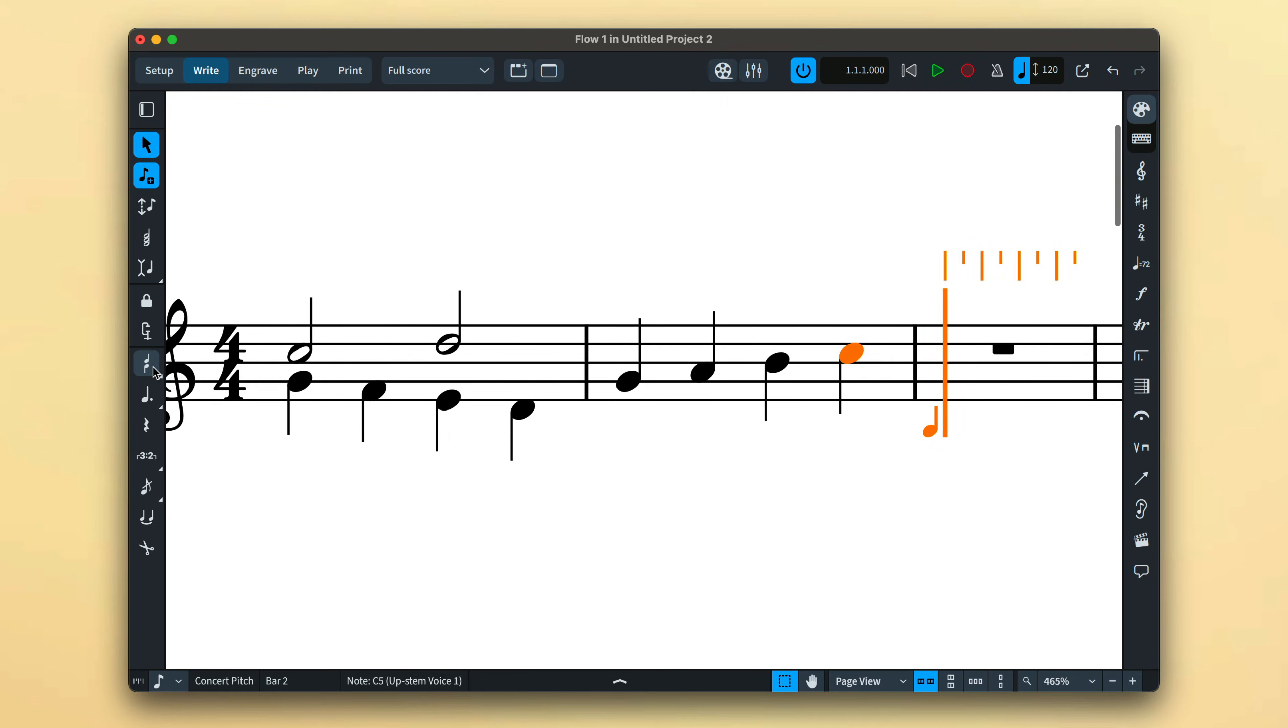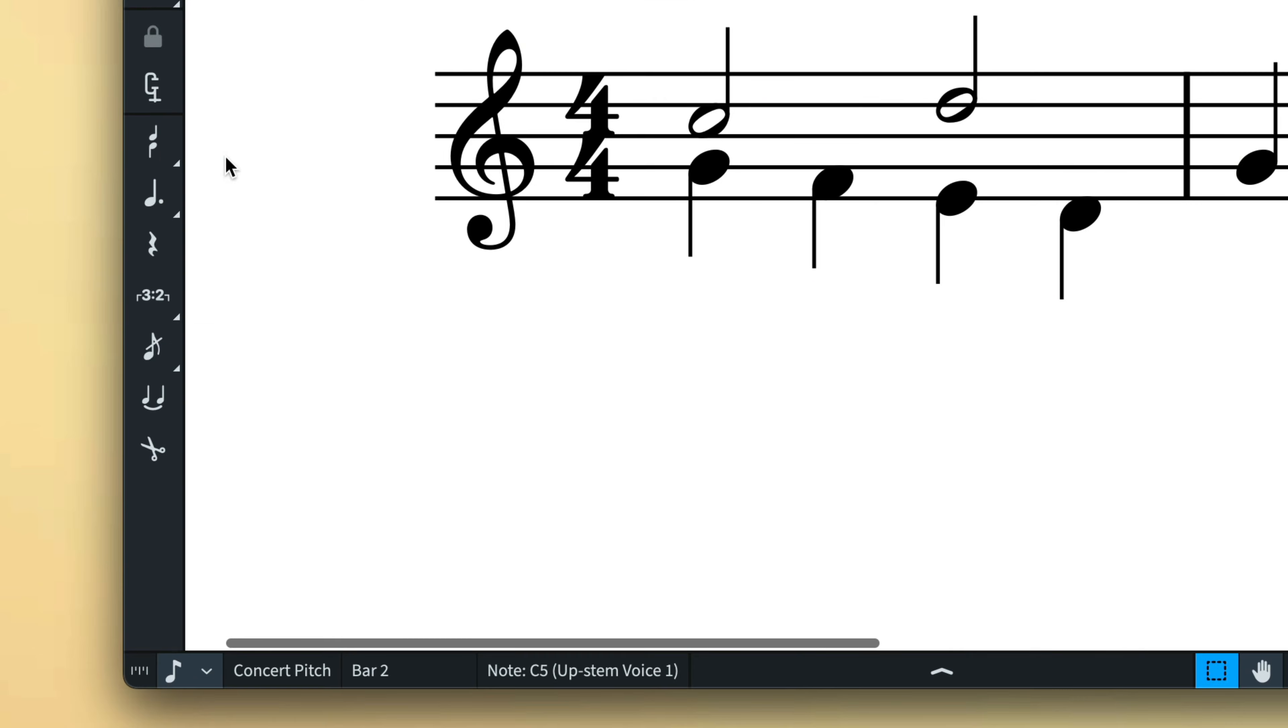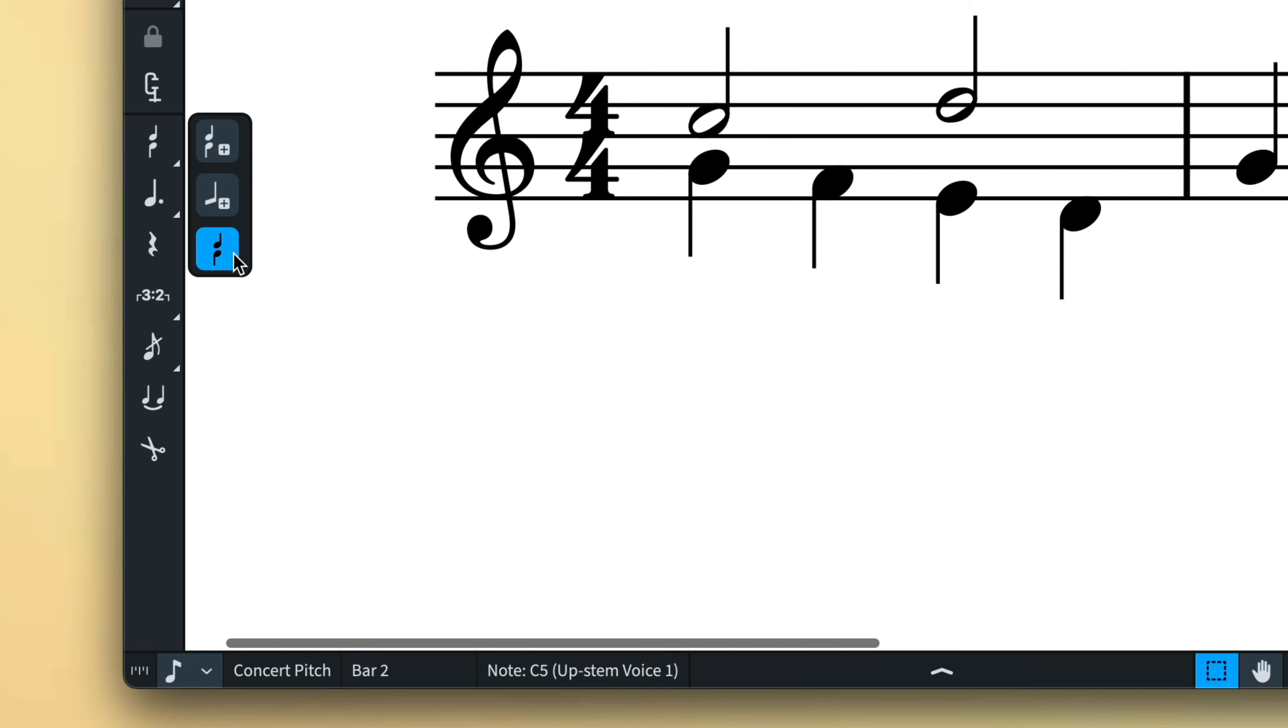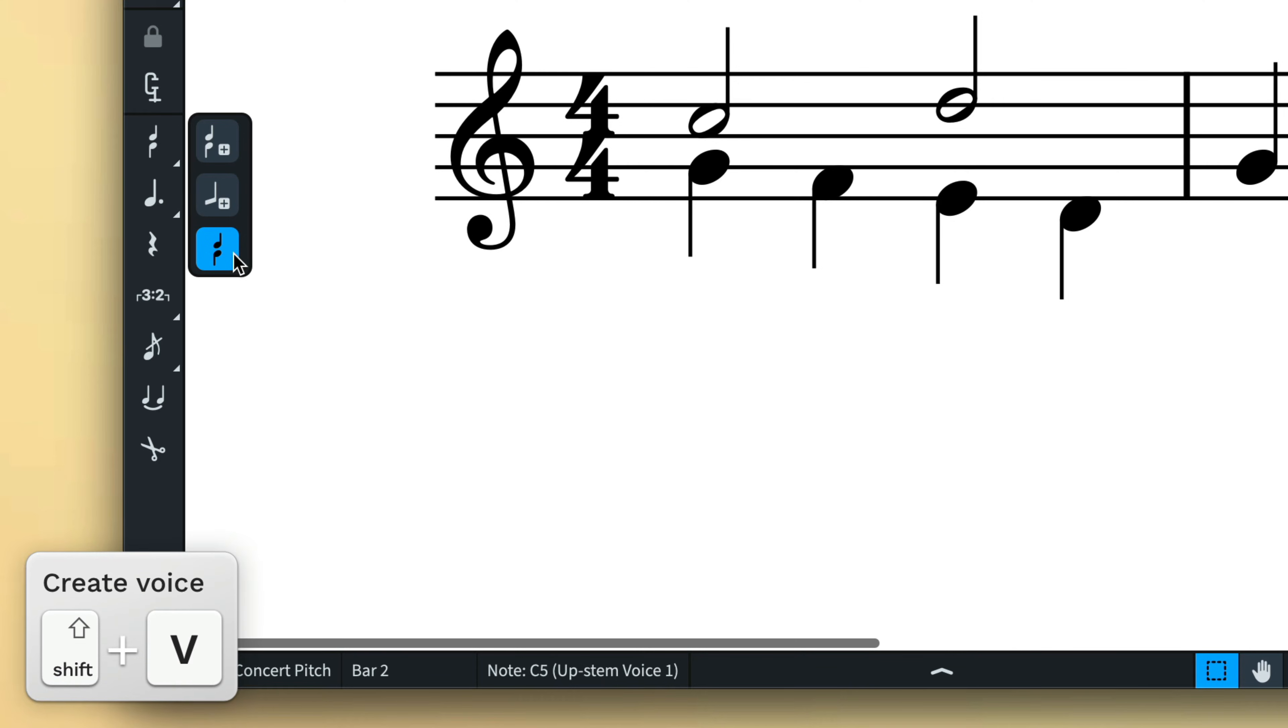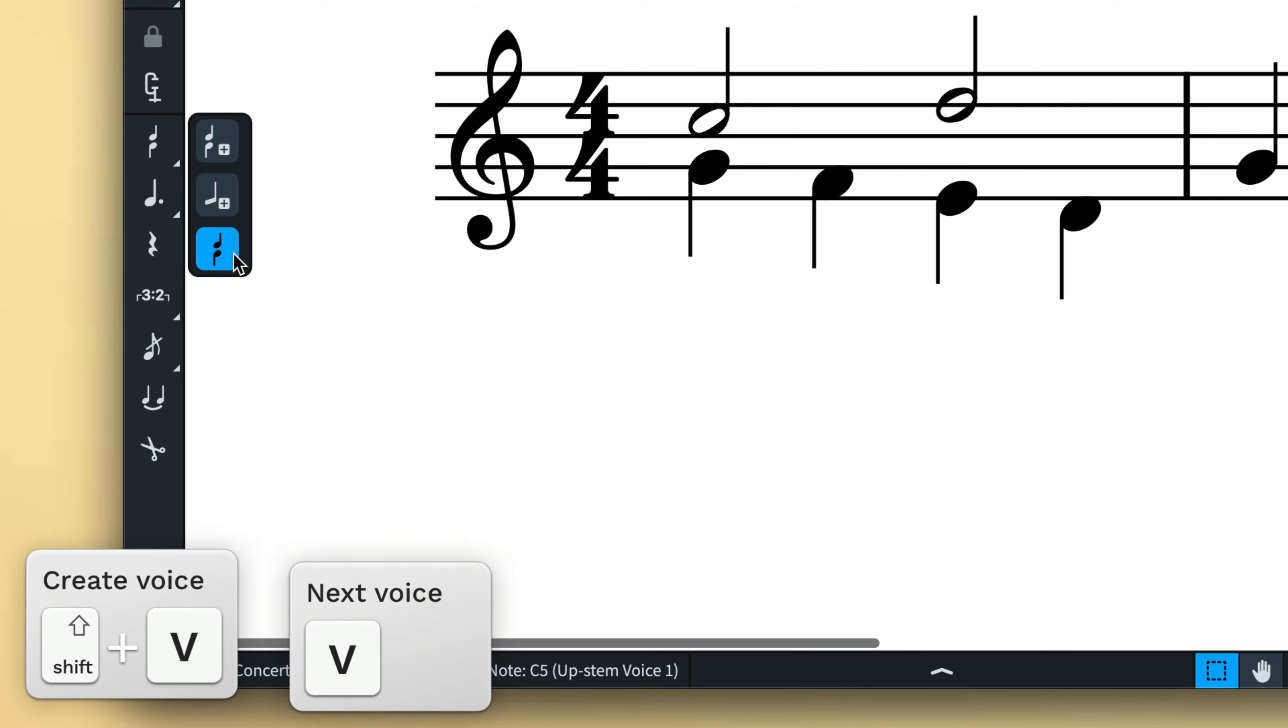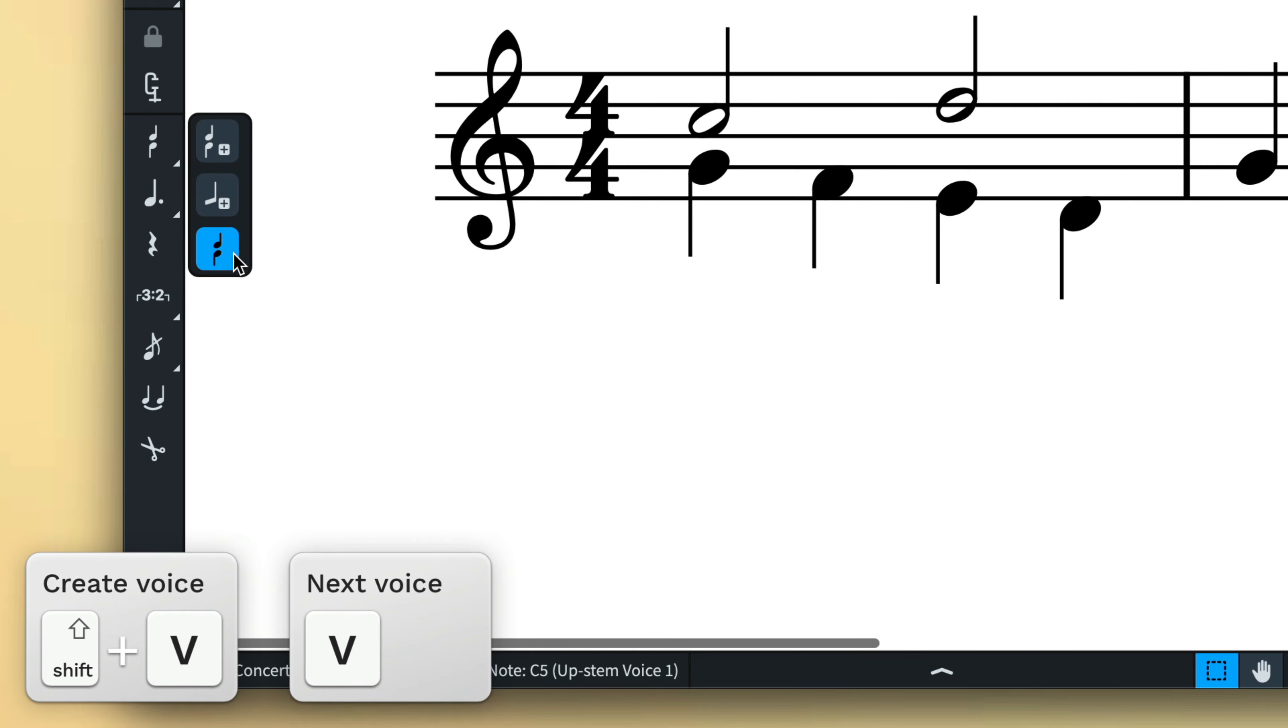You can still access the new voice command by long-pressing the button, which reveals controls for starting a new voice, starting a new slash voice, and changing to the next voice. The key commands Shift+V to start a new voice and V to cycle through existing voices are always available.